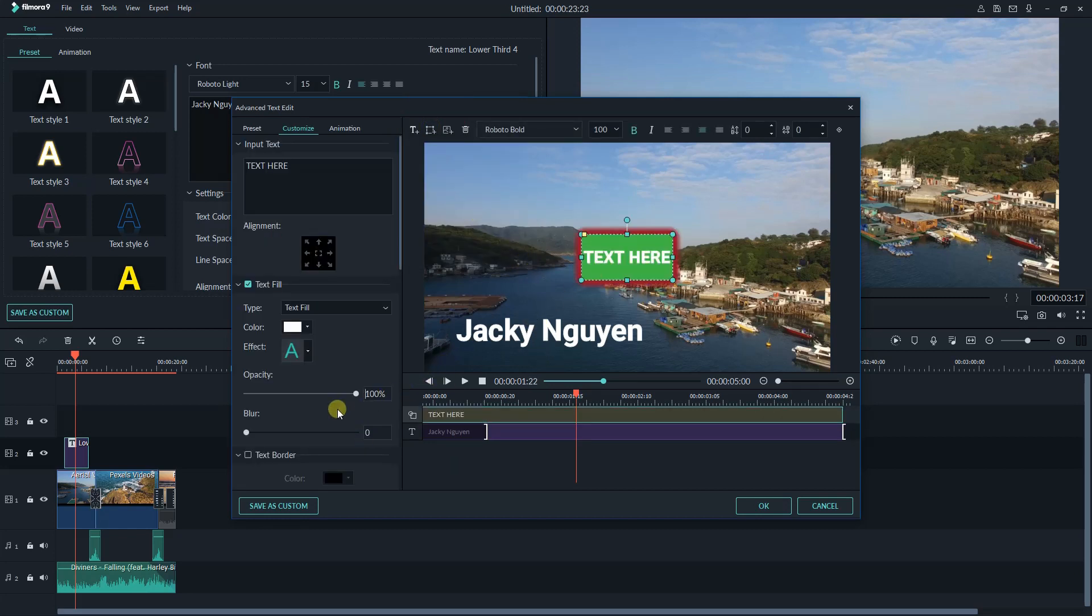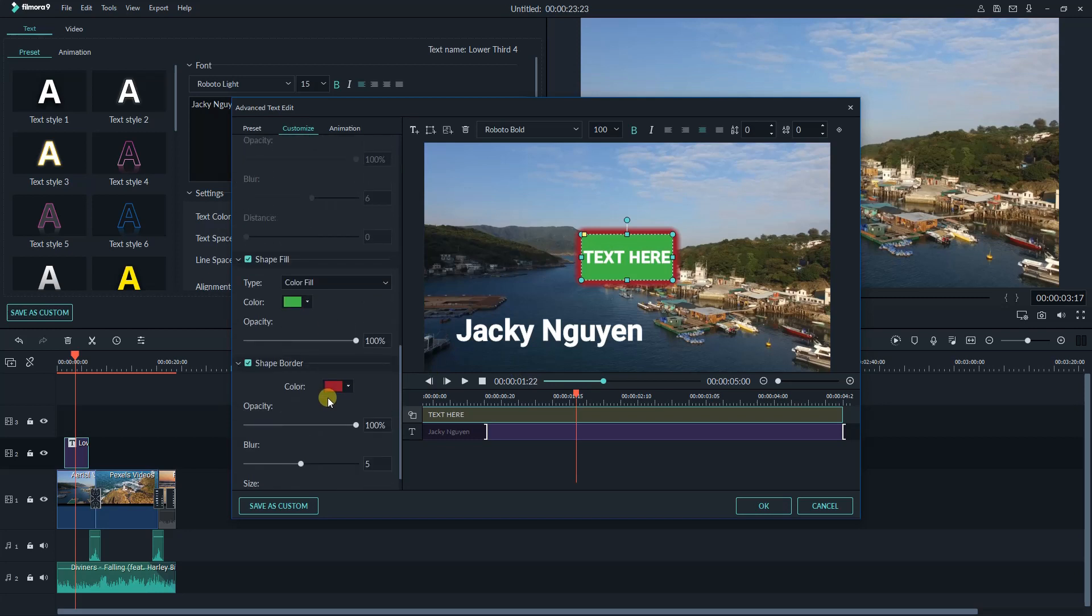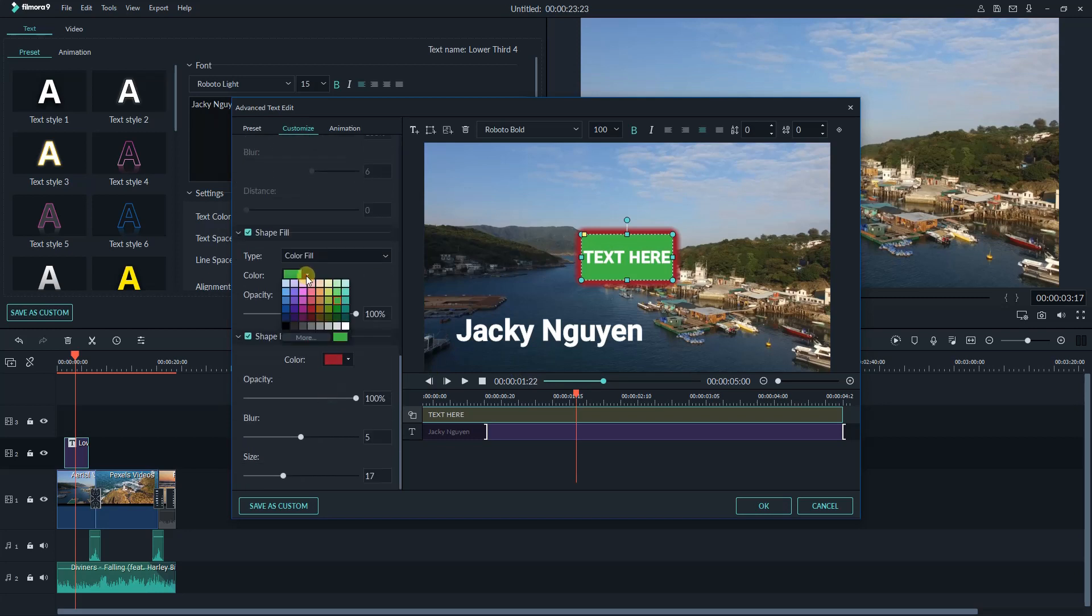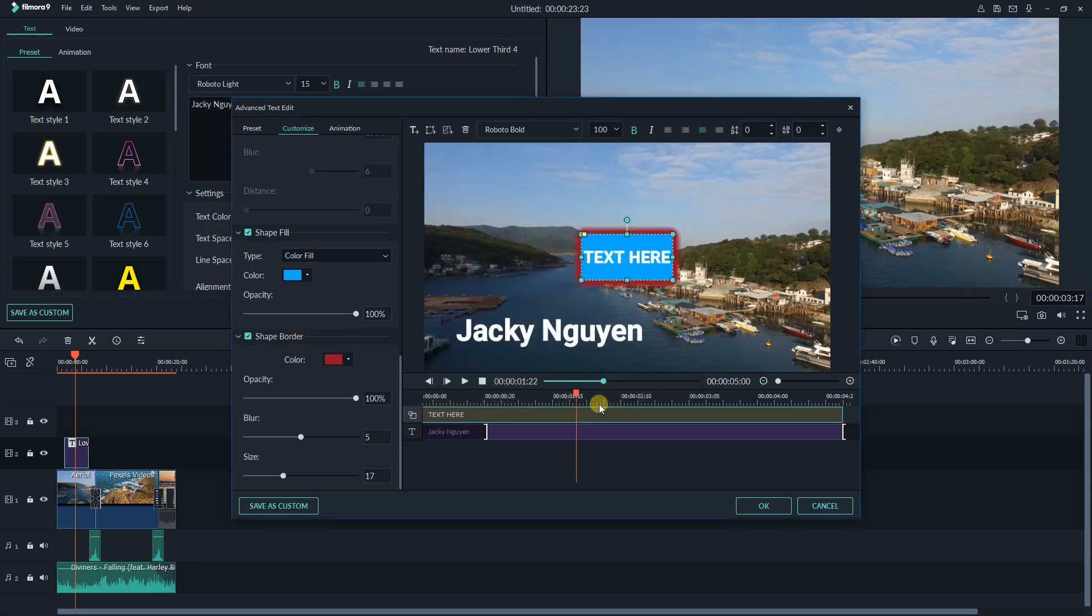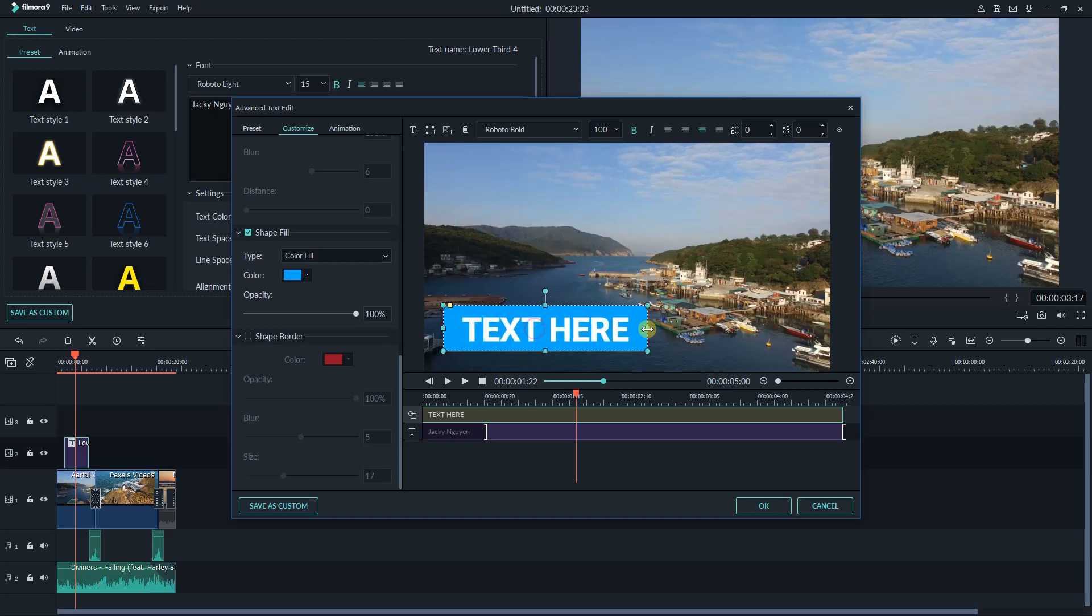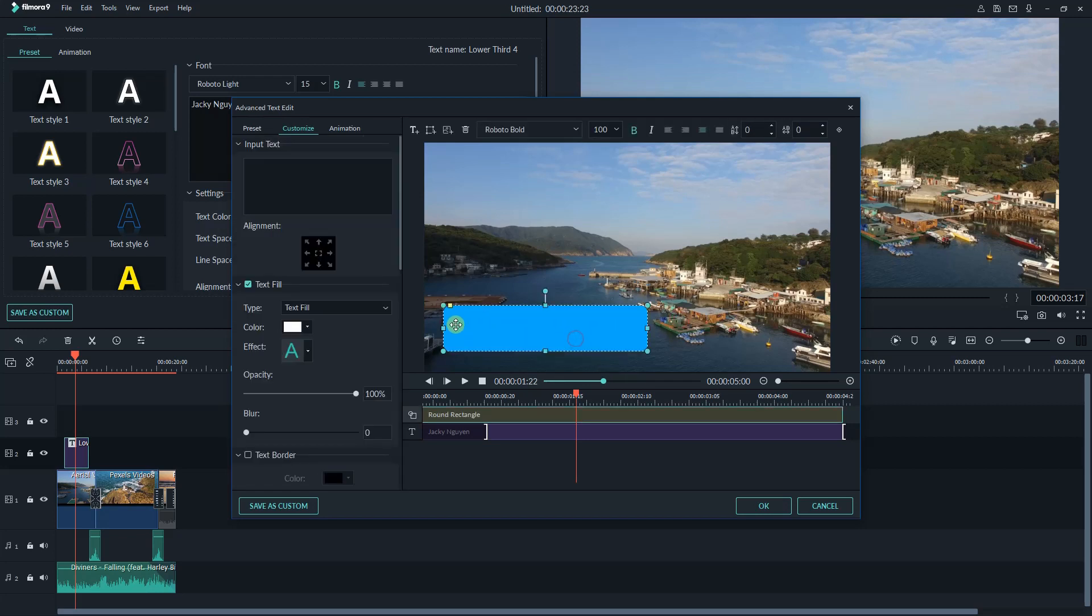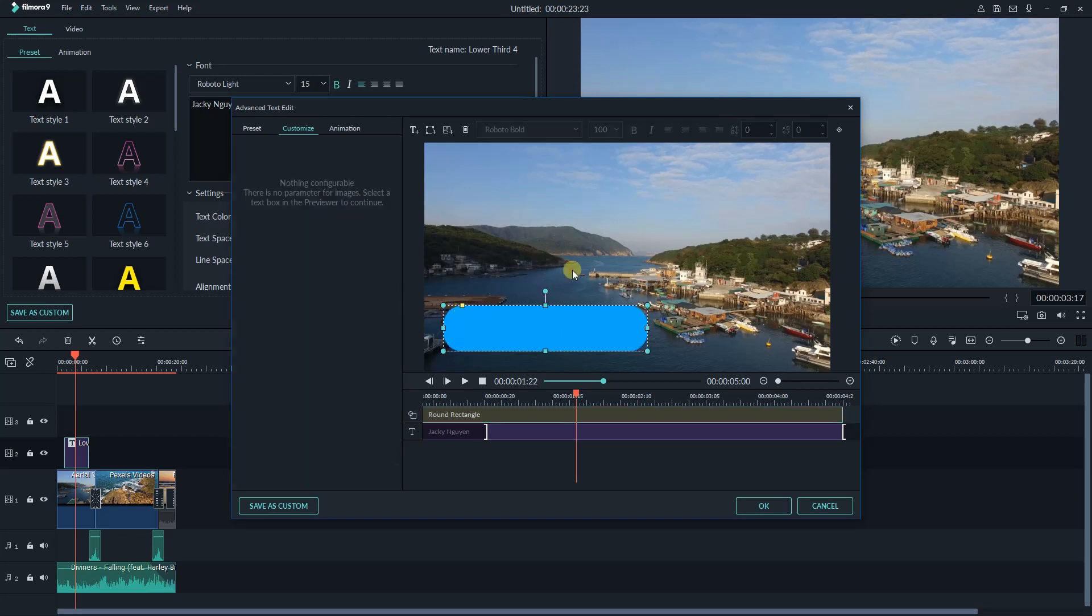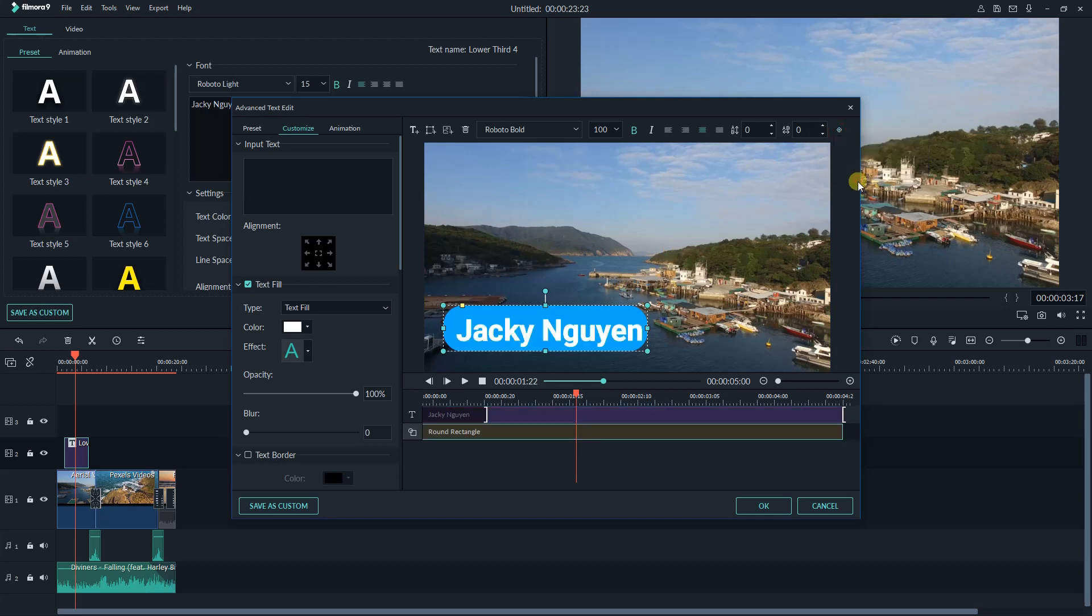You can customize shape properties on the left side. Click this icon to change the order of the shape and text.